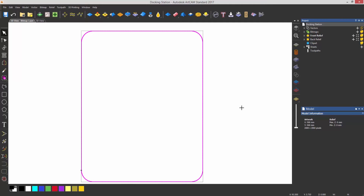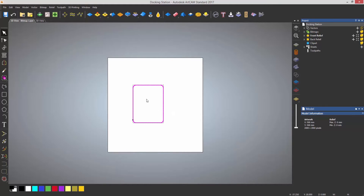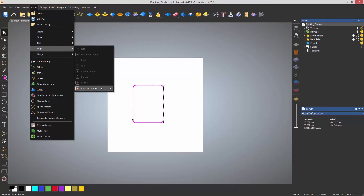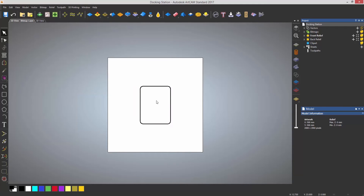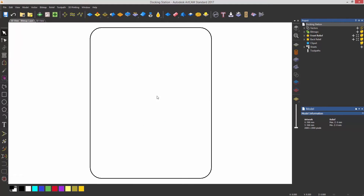When you're happy with that, either press Cancel or right-click to close the tool. This rectangle is not in the center at the moment. You can fix that by pressing F9, or select Vector Align and then Center in the Model — the shortcut is F9 — and that will center it within the model.